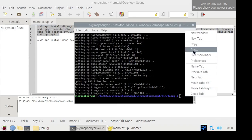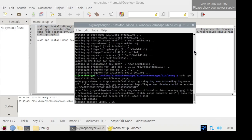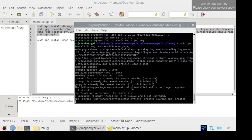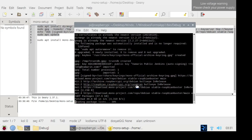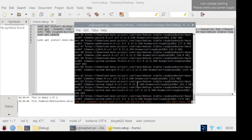The necessary commands were copied from the Mono project site and pasted. Since the download process took a long time, this part was sped up.